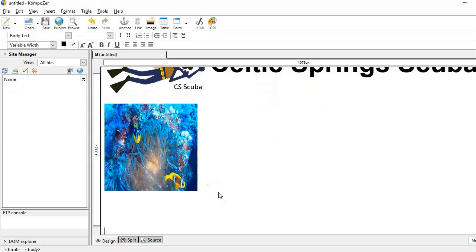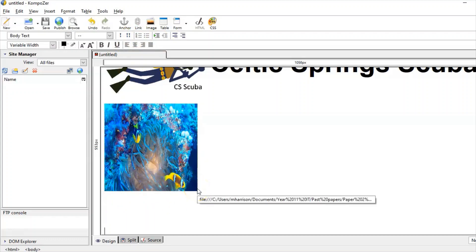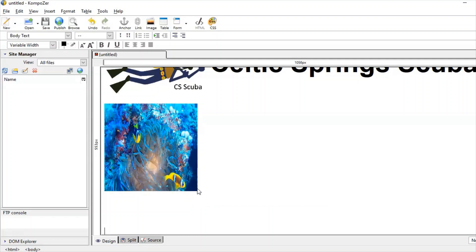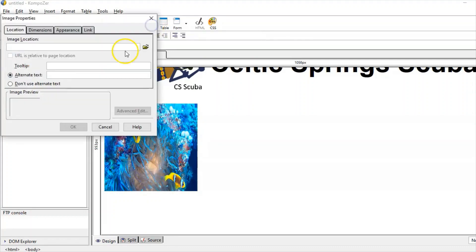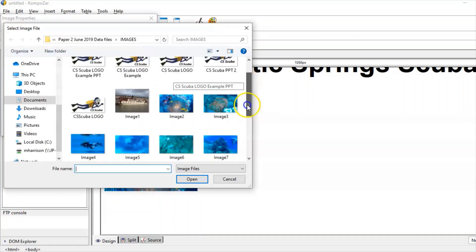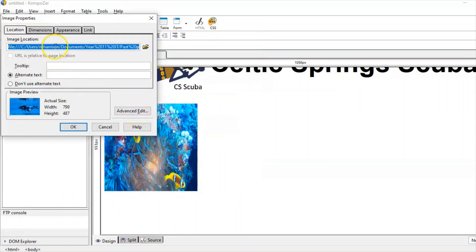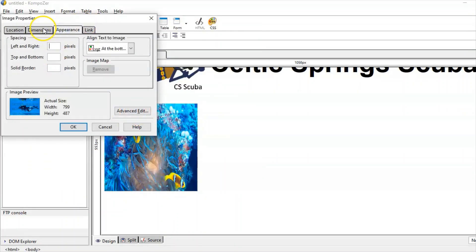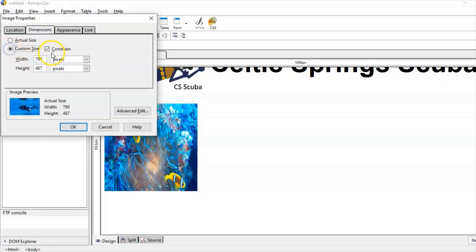I've had some issues with image positioning so I'm going to scroll down. When I've placed an image directly underneath and previewed the page it sometimes appears offset to one side which looks really strange. So I'll choose the image, choose another scuba image, go to Appearance, choose Custom Size, uncheck Constrain, and set 250 by 250 again.